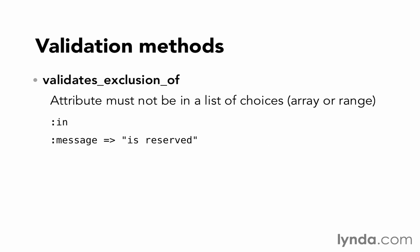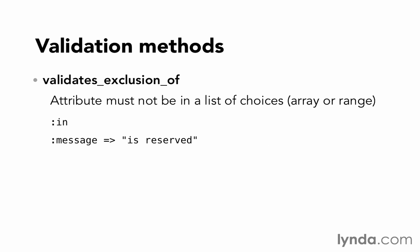We have the opposite of that, too, with validates_exclusion_of. It does the exact same thing, but it makes sure that a value is not in the list, and the default message is, this attribute is reserved.